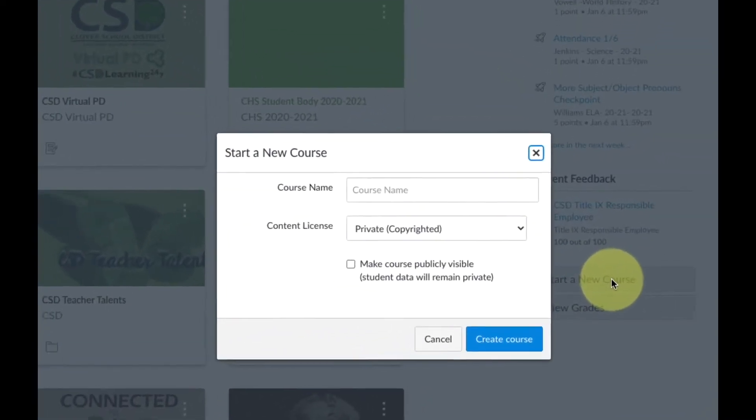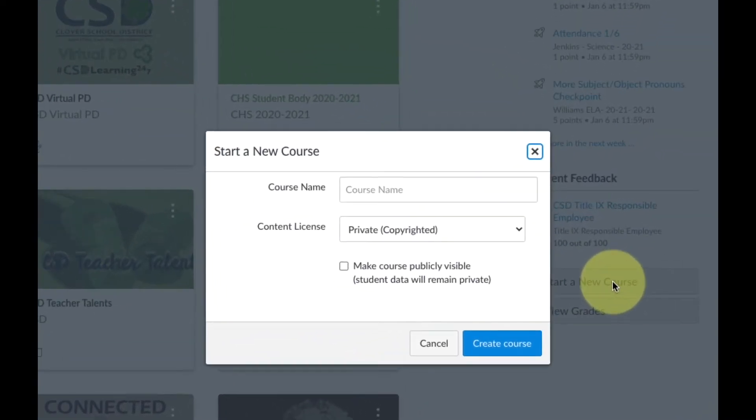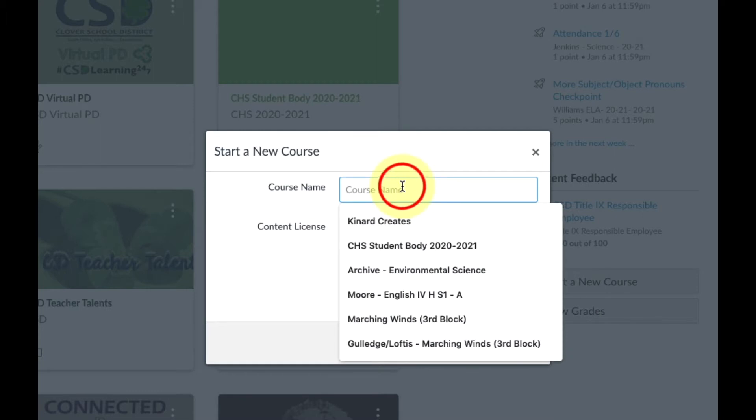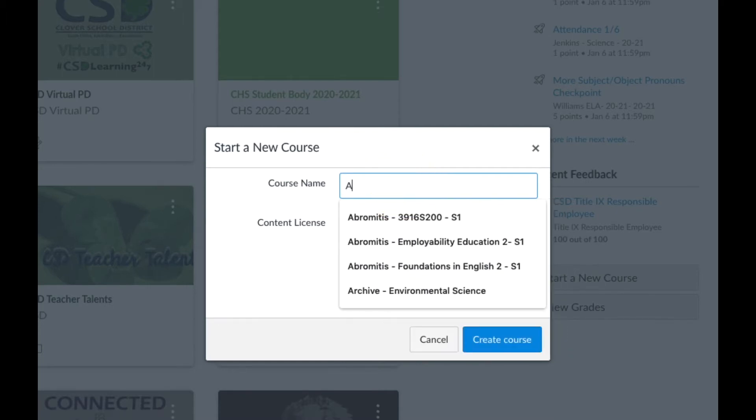Now we need to name our sandbox course. Choose a name that makes sense to you since you'll be the only one accessing this course.